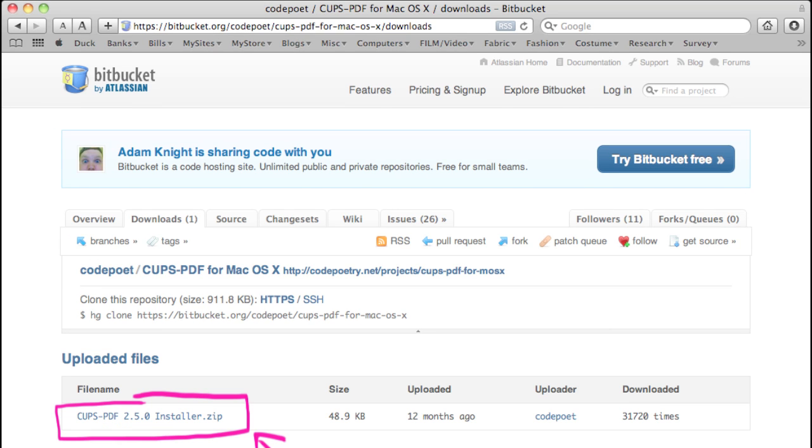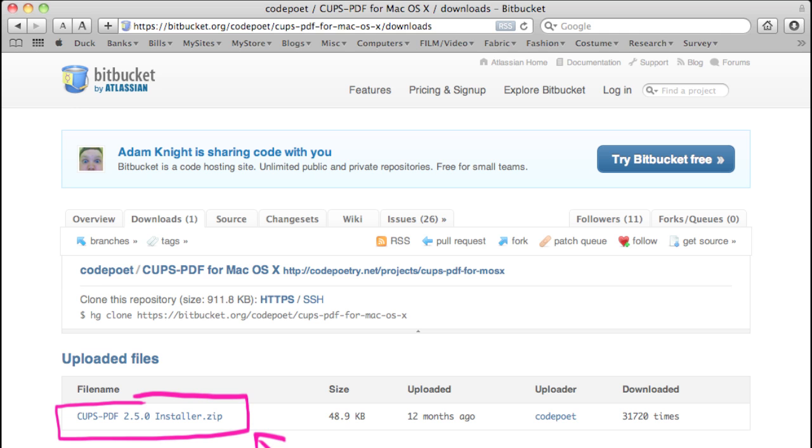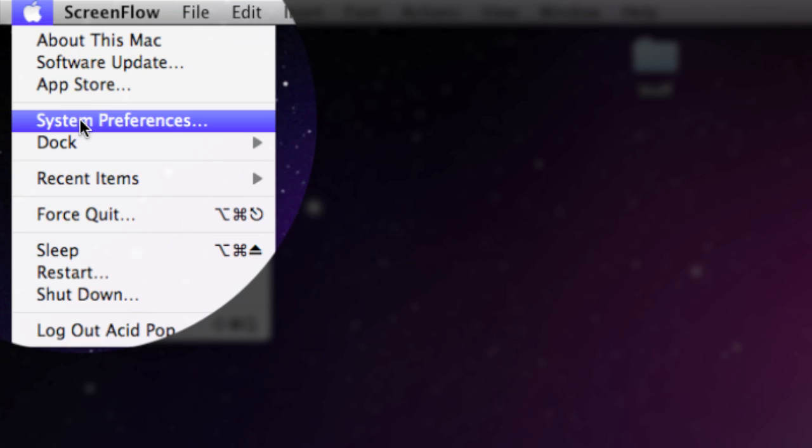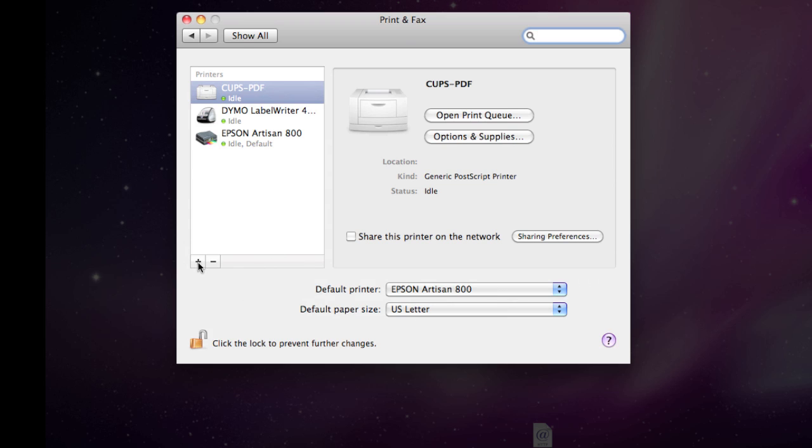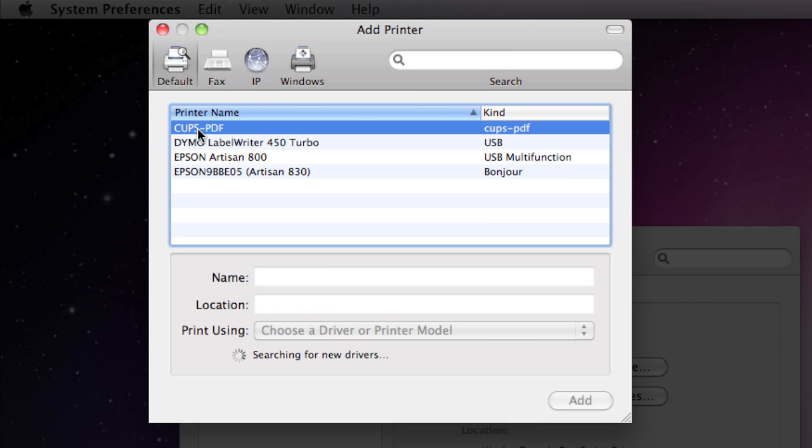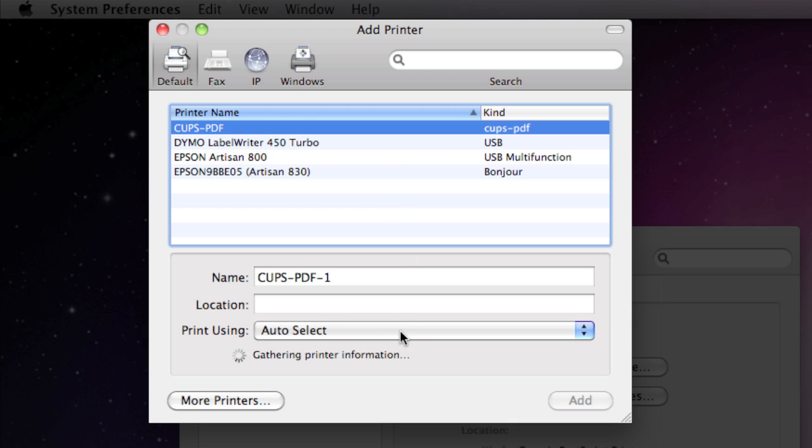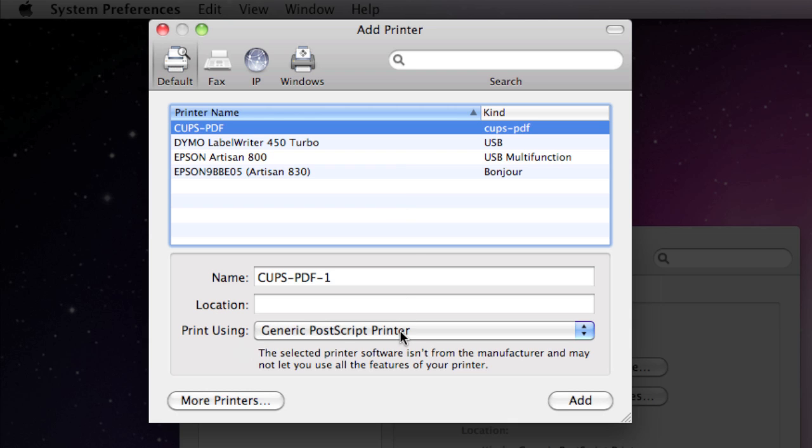Once you have that installed, go to your Apple System Preferences, Printer, go to the plus sign, click on CUPS PDF, and the Print Using should say General PostScript. If it doesn't, click on the drop-down menu and find it.